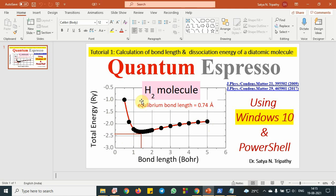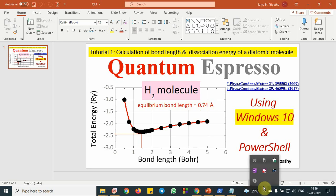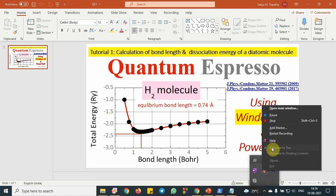So here in this process, we have calculated the equilibrium bond length. So let me conclude it. In this tutorial, I have shown you how to calculate the bond length and dissociation energy using Quantum Espresso package. If you have any doubts, you can put a comment on the description box and thank you for watching this.